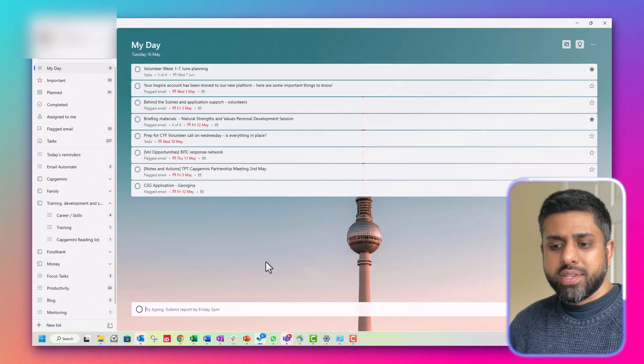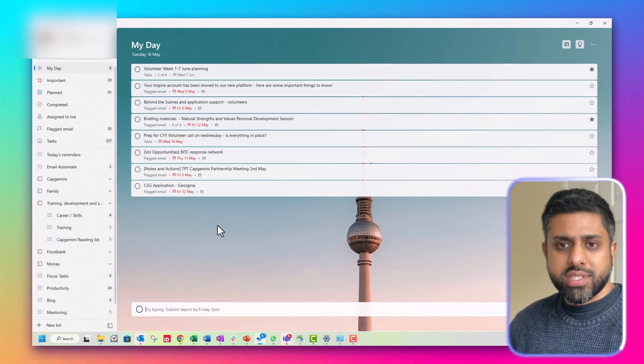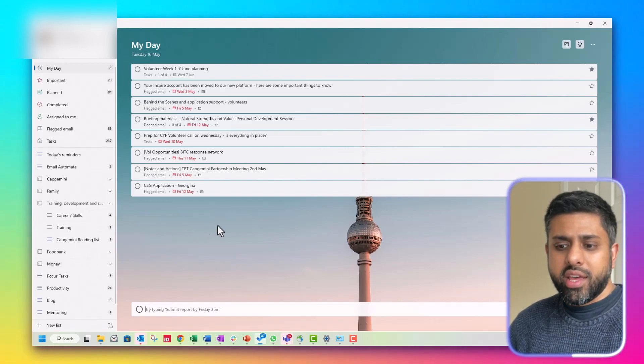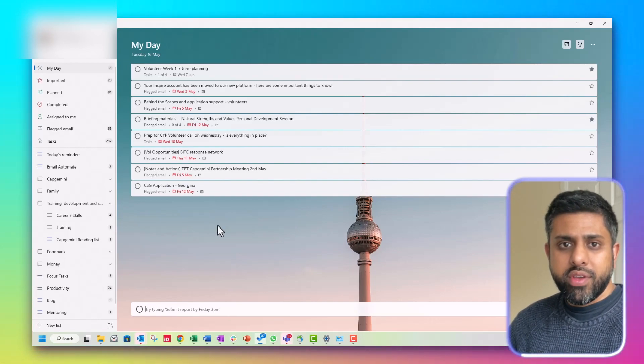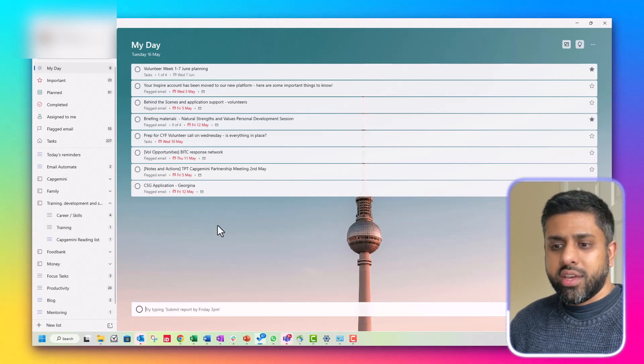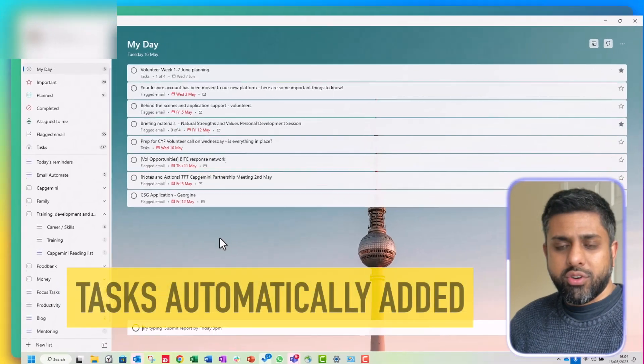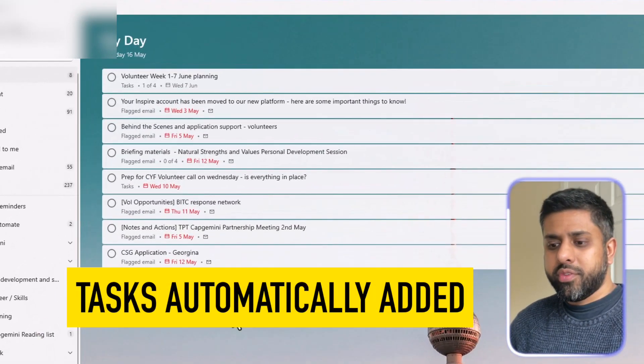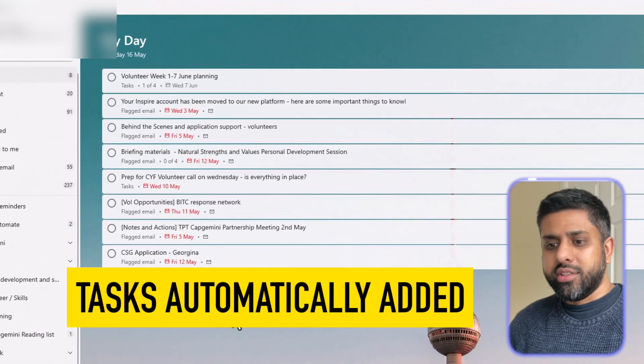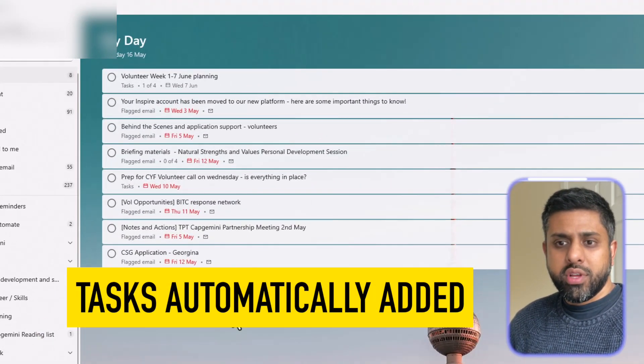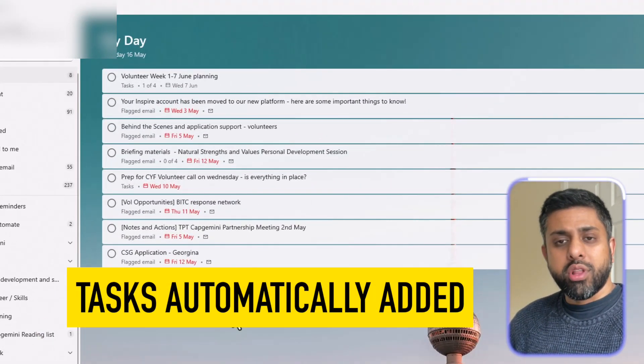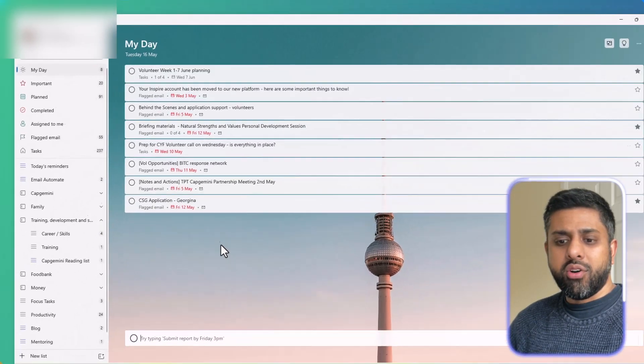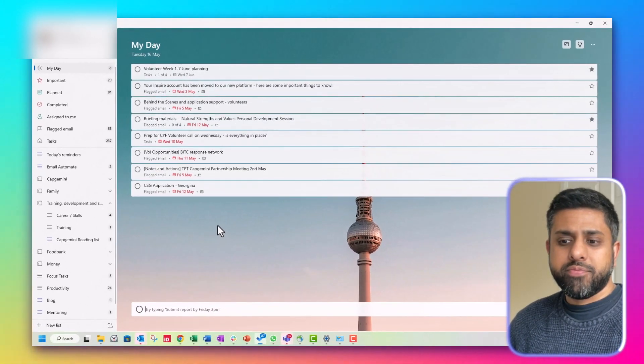If there's a task where you've assigned a due date, let's say I log in tomorrow and there's something due, it will automatically appear on My Day.